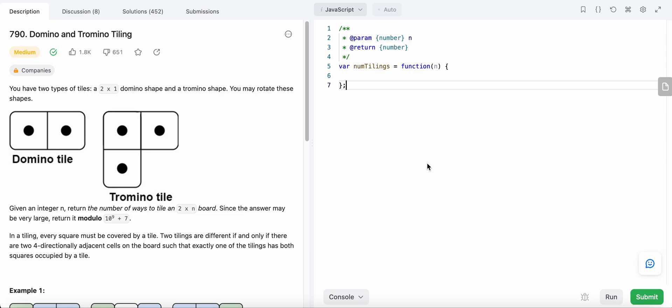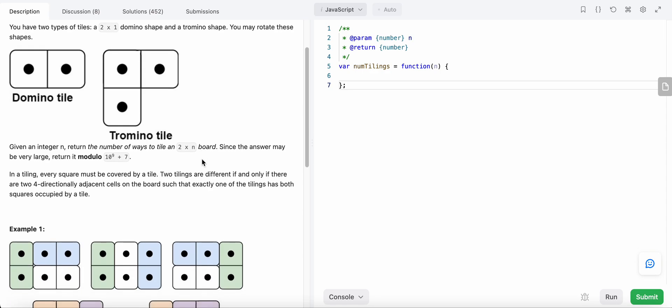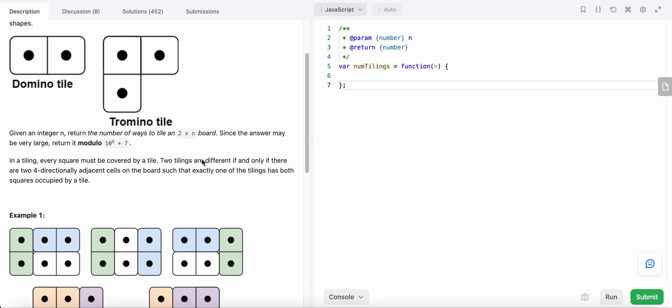Hello friends, today I'm going to solve LeetCode problem number 790: Domino and Tromino Tiling. In this problem, we are given two types of tiles — one is a two-by-one domino shape, and another is a tromino shape. These are the two tile shapes we'll be working with.